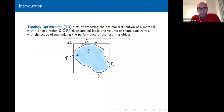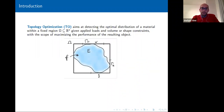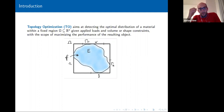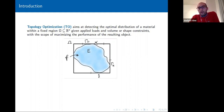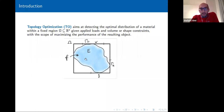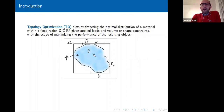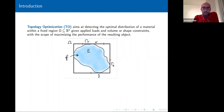In the picture it's just the square in R^2. The data of the problem are usually the applied forces: the volume force f, possible traction g on a part of the boundary gamma_N, and boundary displacement condition w on gamma_D, a subset of the boundary of omega. What we want to detect is the light blue set E — basically the set where the material will be distributed.